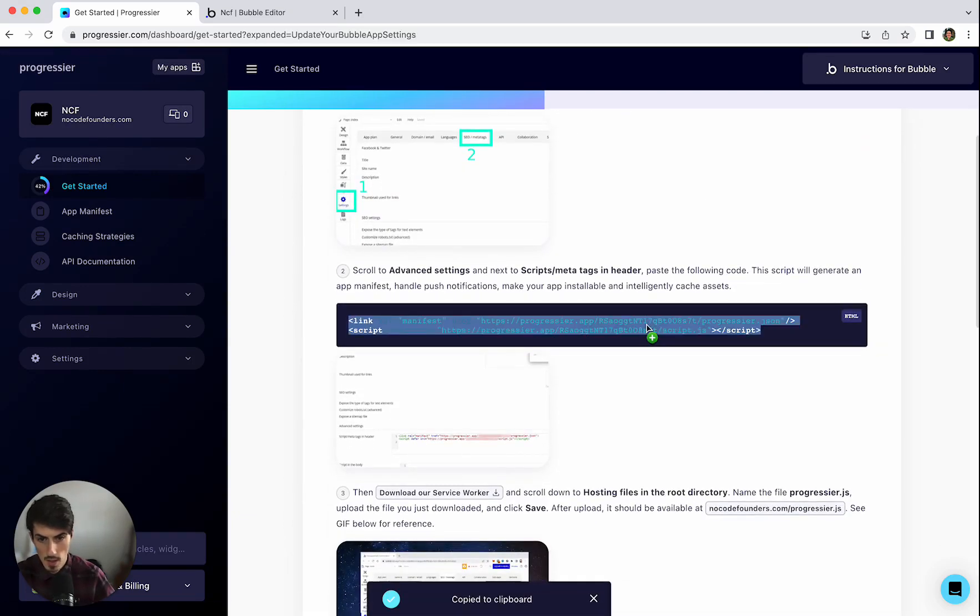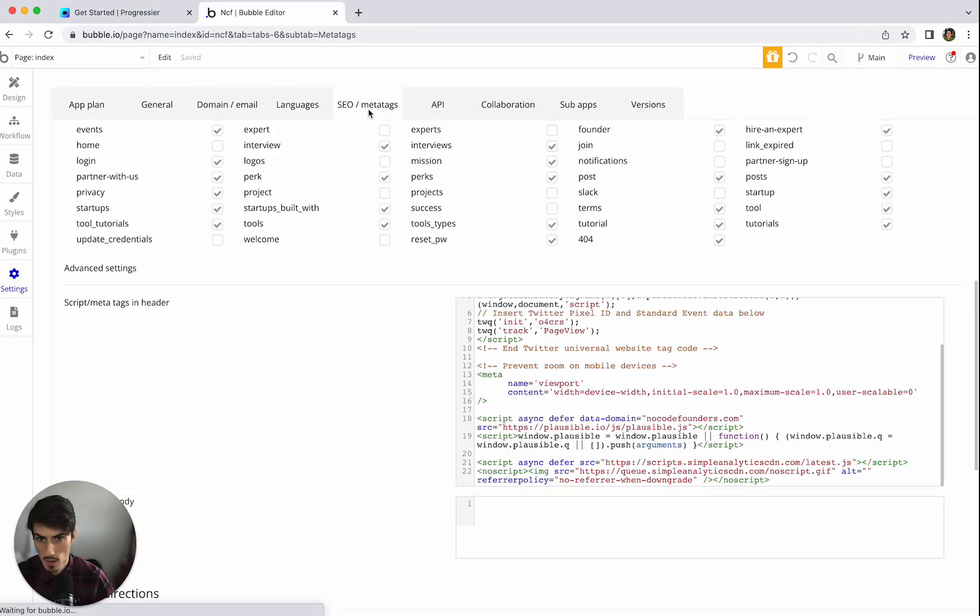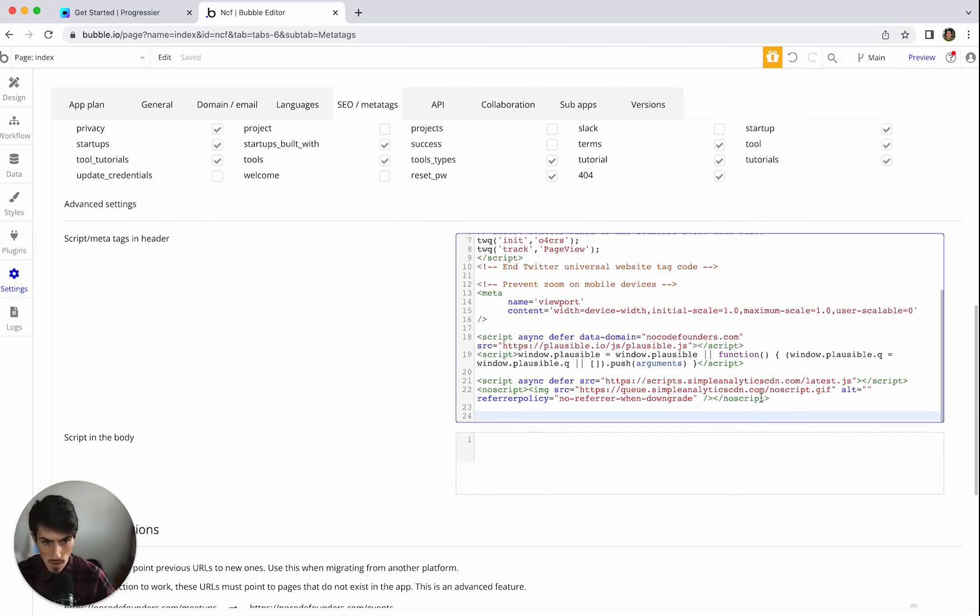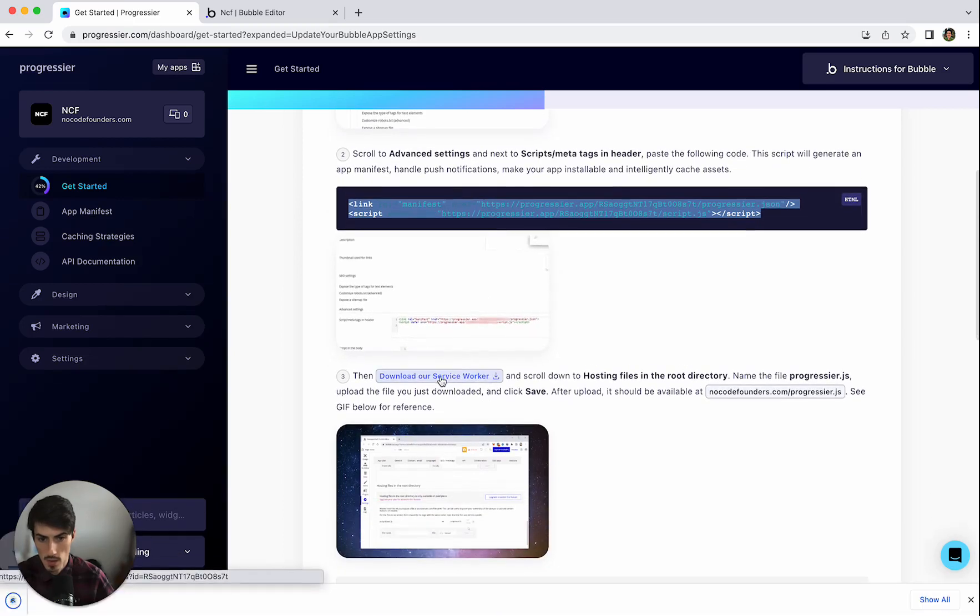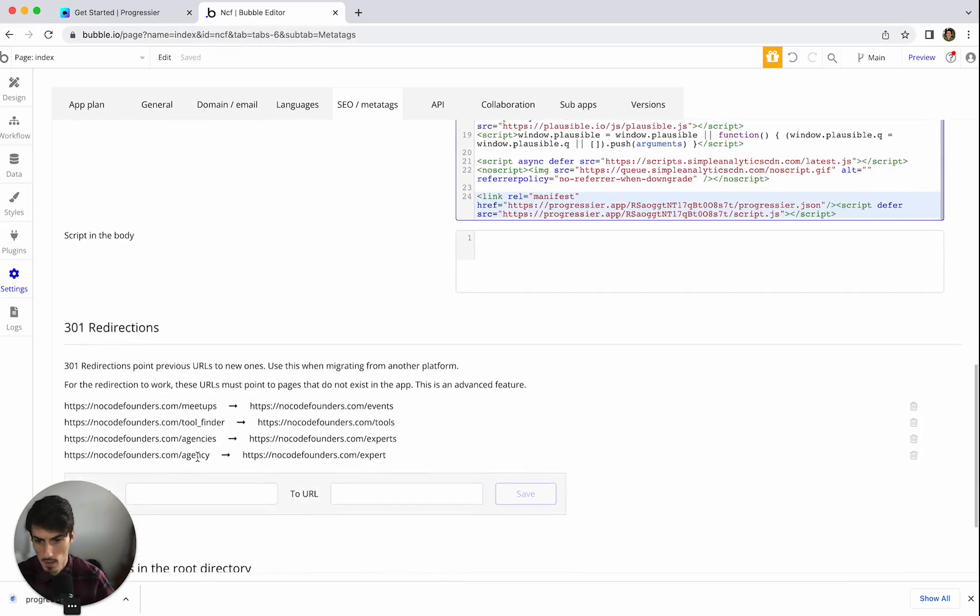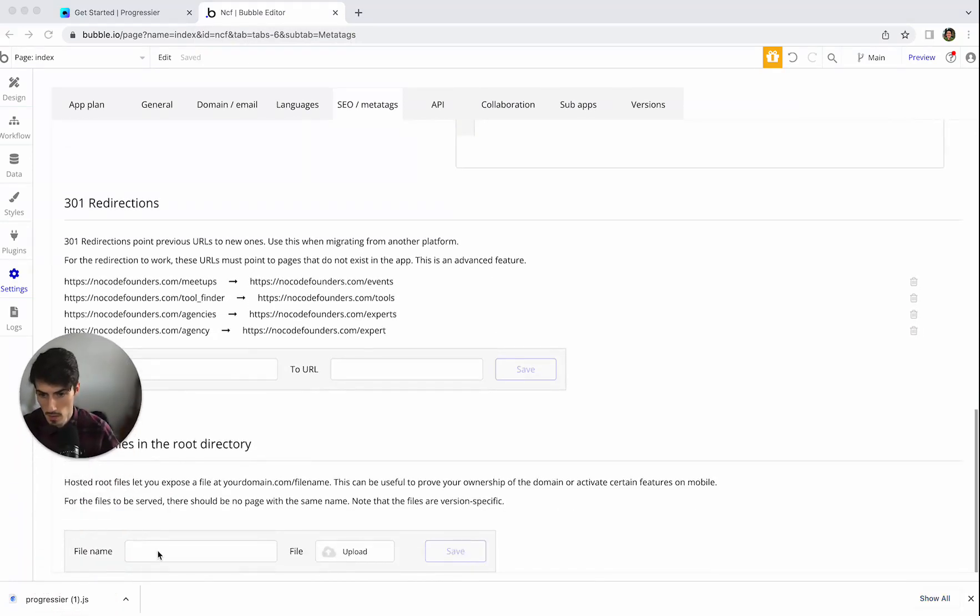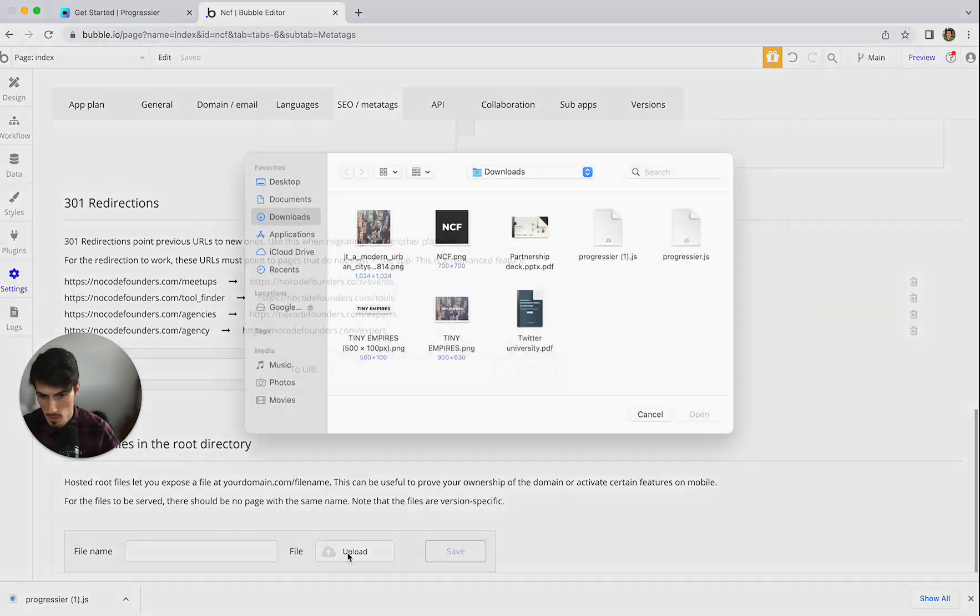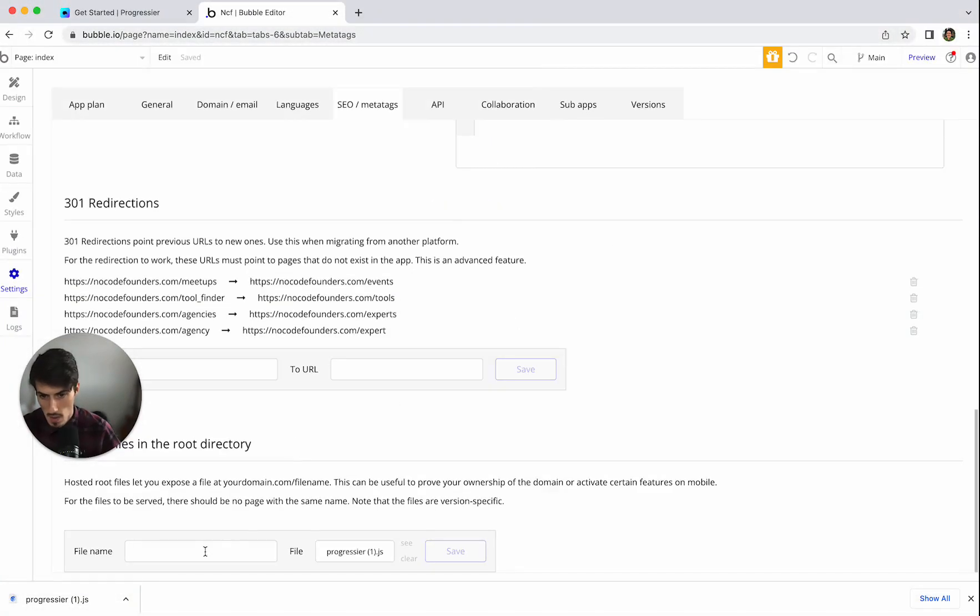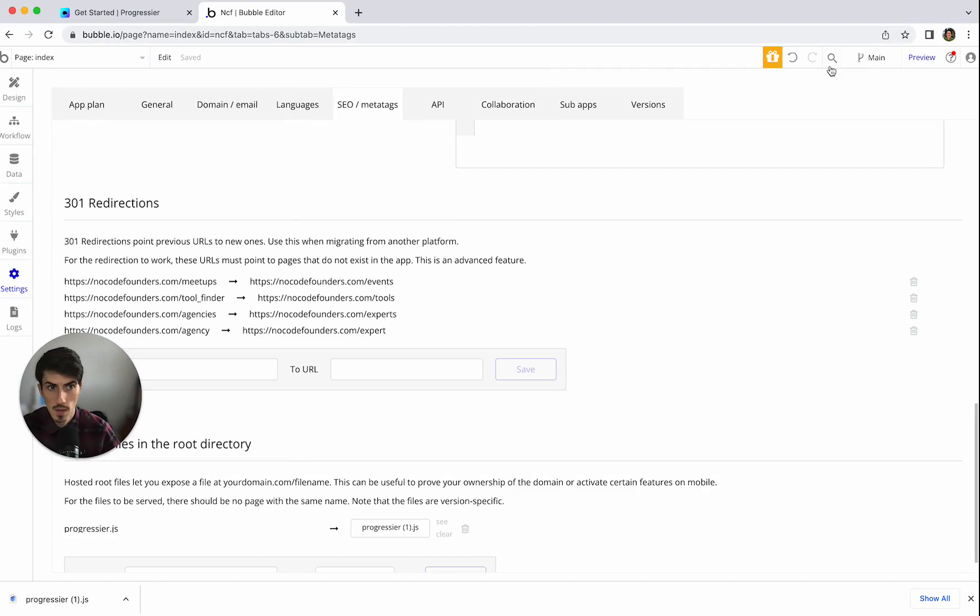And then we're going to update the Bubble app settings. Okay so this is where we're actually connecting it into the app so we take this code and go into Bubble and we put it in the script header here and then we have to download this service worker and we're going to add that, that's the wrong one, this one. And we're going to call it progressier.js save and then we need to publish this to live.